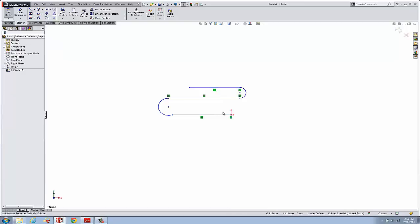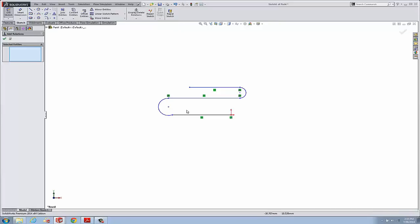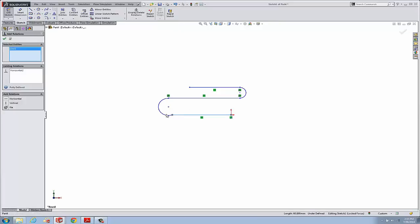Okay, let's add one more. Let's add a command here, relation, and we'll make these guys tangent. So something like that.